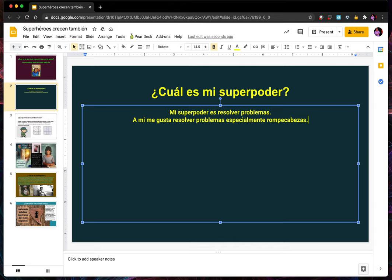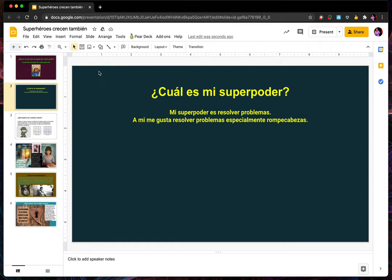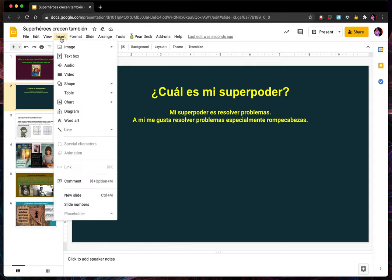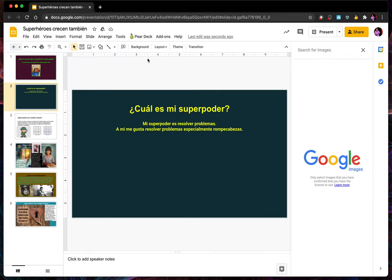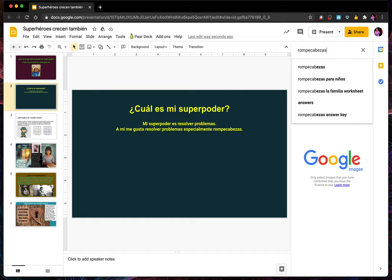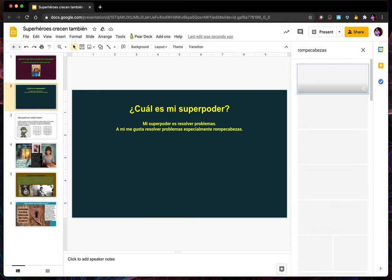Rompecabezas — puzzles! I have a shortcut — don't tell anyone, tell everyone. I go to Insert up here, pick Image. Some teachers don't know how to do this. 'Upload from the computer' is if you already have pictures saved, and most of us don't, so I'm going to Search the Web instead. Let's see if it finds things in Spanish — I hit Enter.